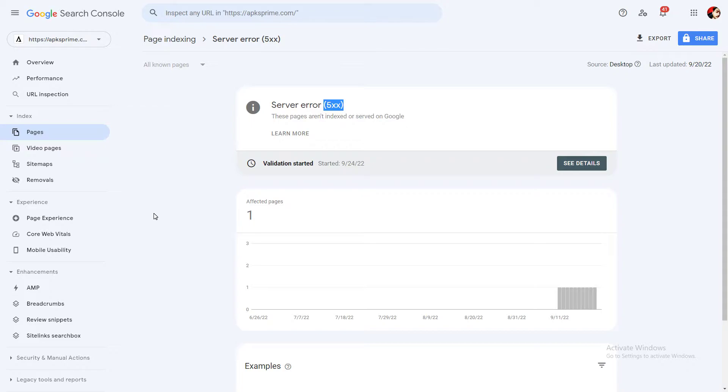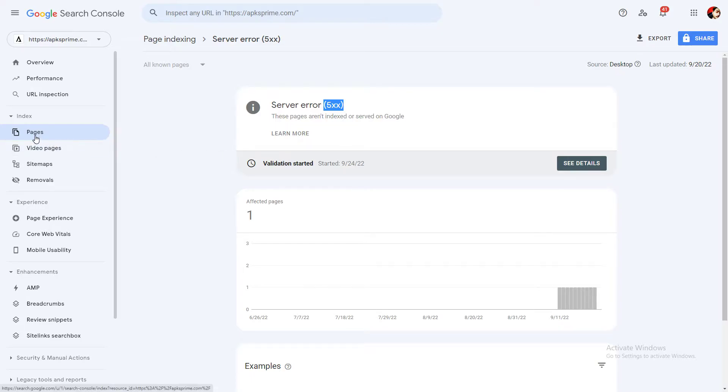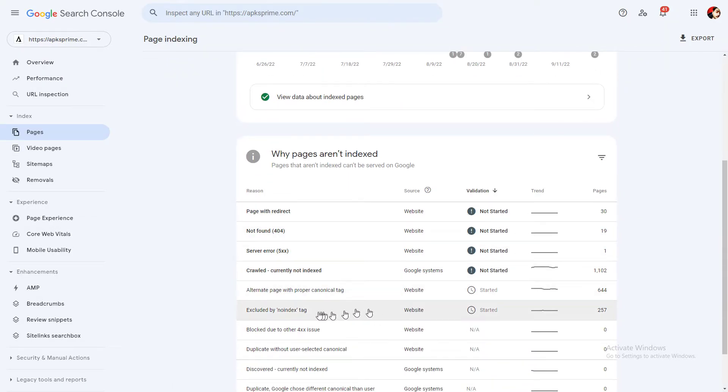When you face this error in Google Search Console, you need to go into Pages and then click on Server Error 5xx, as you can see this one.